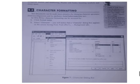Character formatting deals with the text — changing the appearance of the text to make it more attractive by changing the font size, alignment, font color, making it bold, italic, underline, and so on.